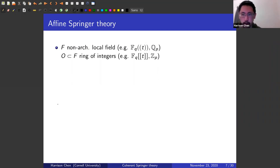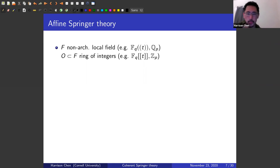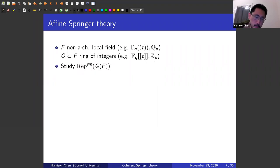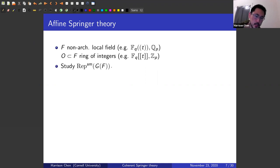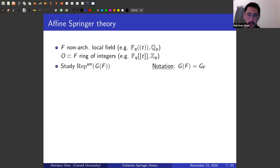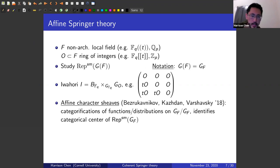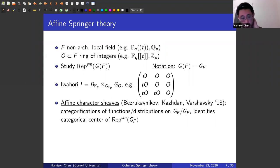The goal is to reproduce these results in the affine setting. Let F be a non-archimedean local field. One can think of these as some kind of loop group. O is going to be the ring of integers, or the arc group, or Z_p. What one might want to do is study smooth representations of the reductive group with coefficients in this local field. There's an analog of the Borel called the Iwahori. Some recent developments: Bezrukavnikov-Kazhdan and Varshavsky identified a candidate for affine character sheaves.